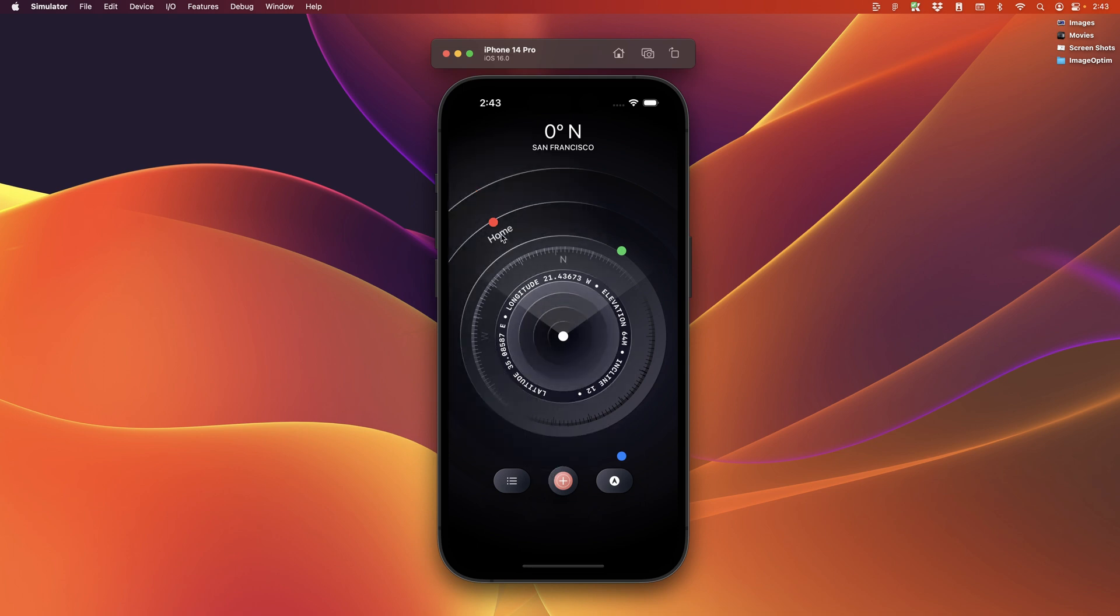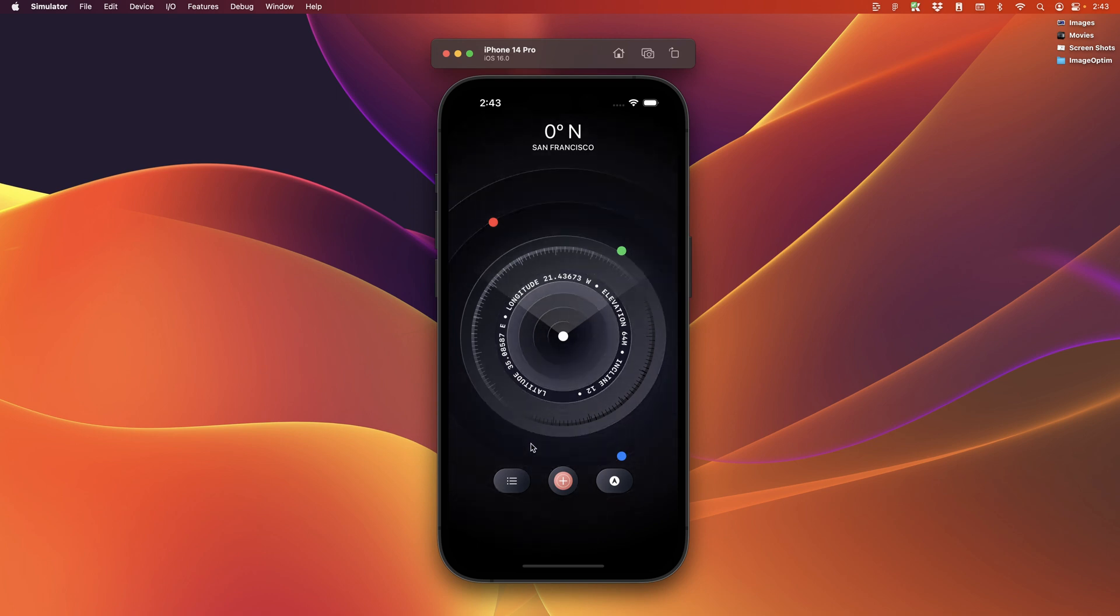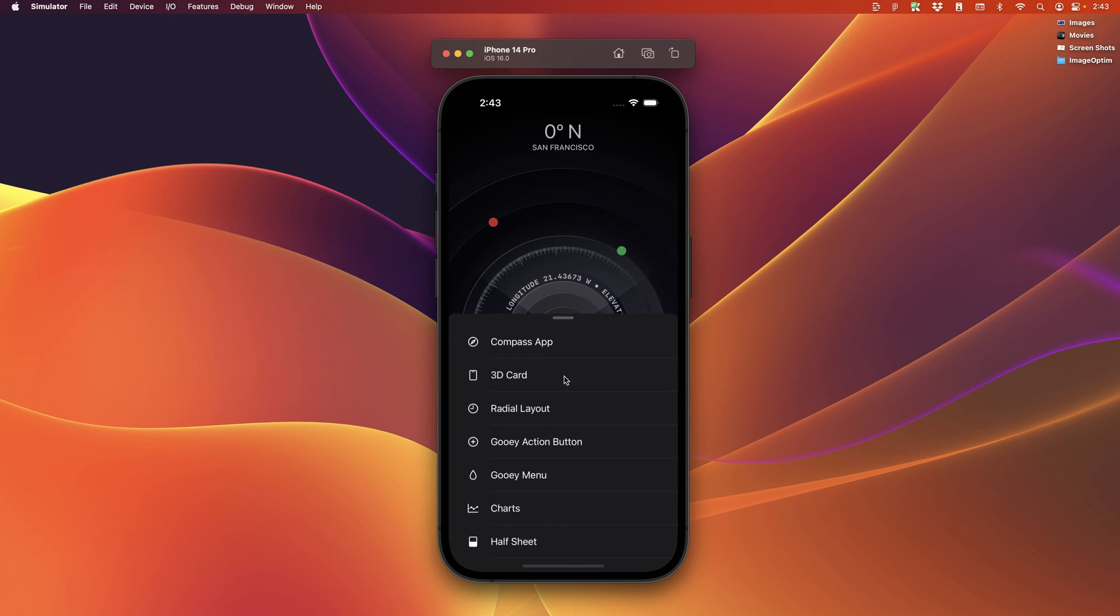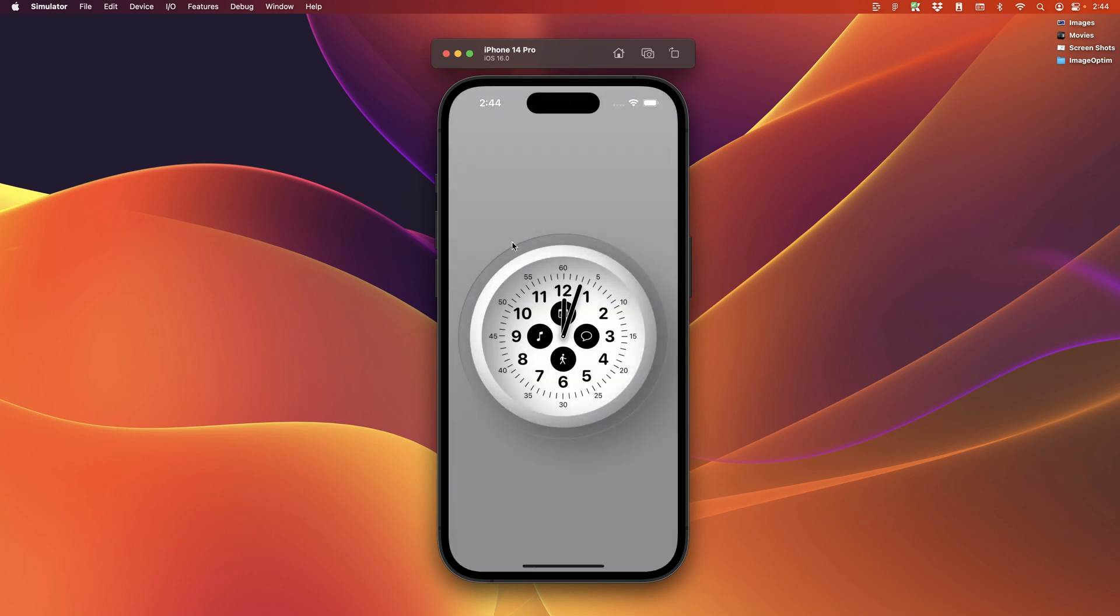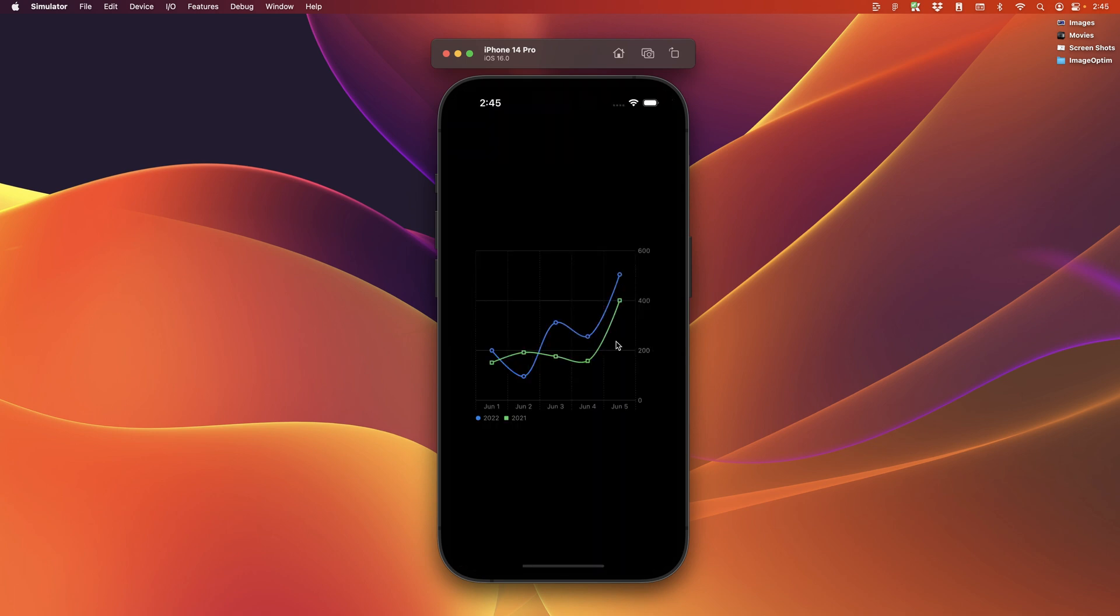So we're going to build unique designs and interactions such as this light here. And of course, we'll look at the new features of SwiftUI4, including this half sheet, SF symbol 4 with variable color, the radial custom layout, the charts.